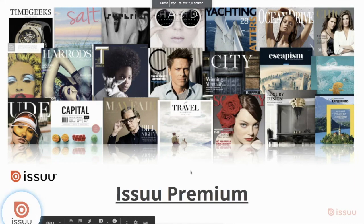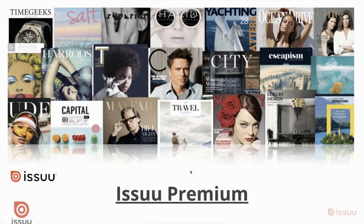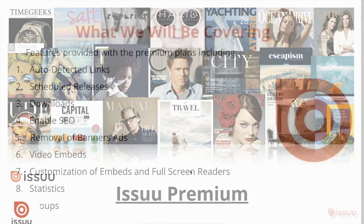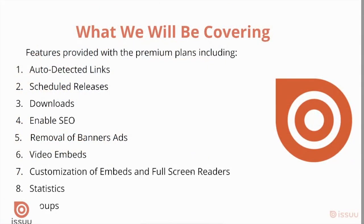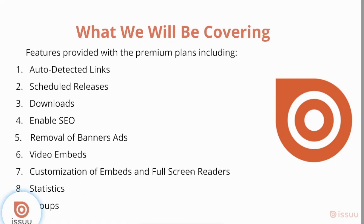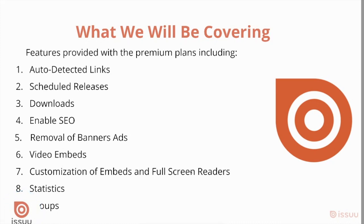Hi, everyone. In today's video, we will show you what you can do with Issuu's Premium Plan. The features that we will be covering during today's demo are auto-detected links, scheduled releases, downloads, enabling SEO, removal of banner ads, video embeds, customization of embeds and full-screen readers, statistics, and our groups feature.